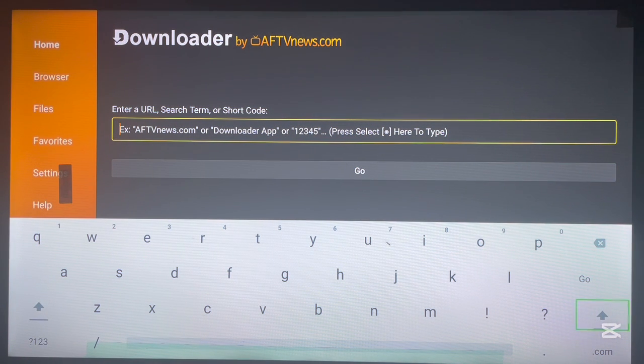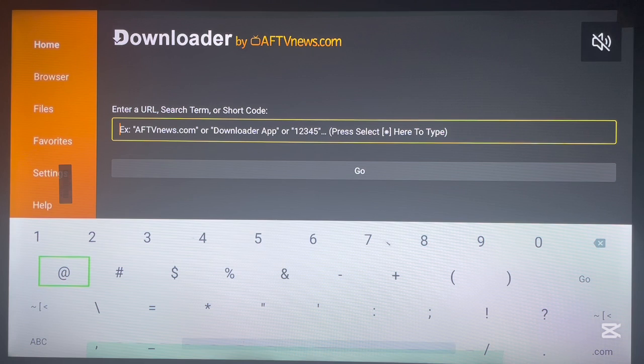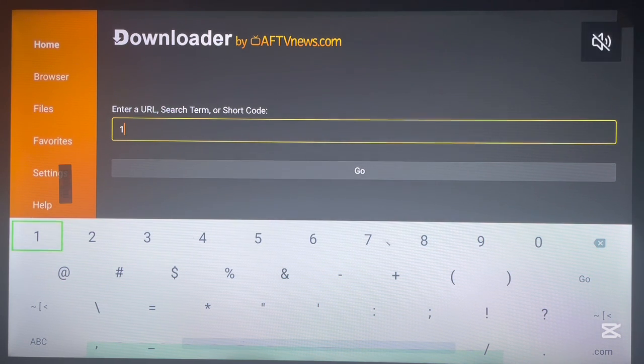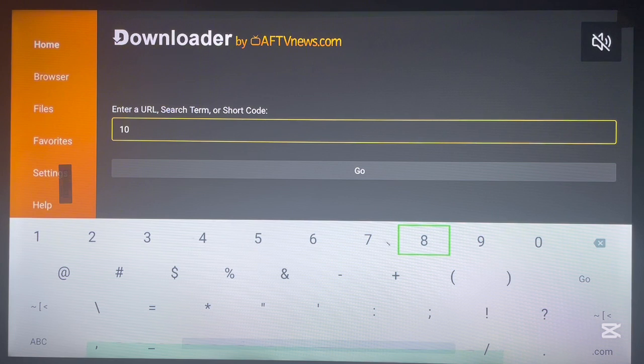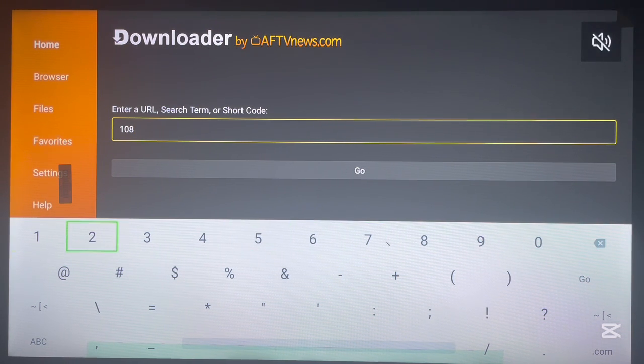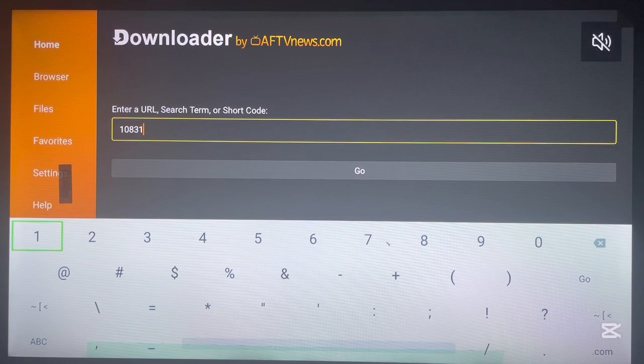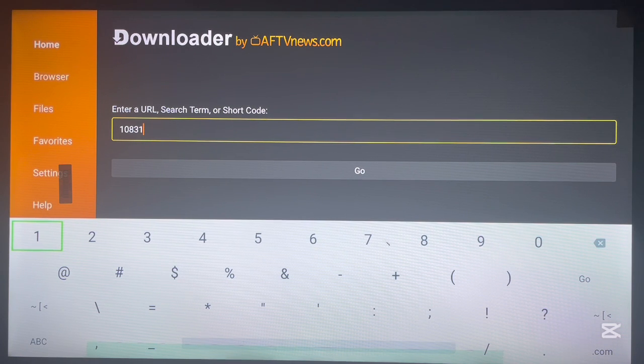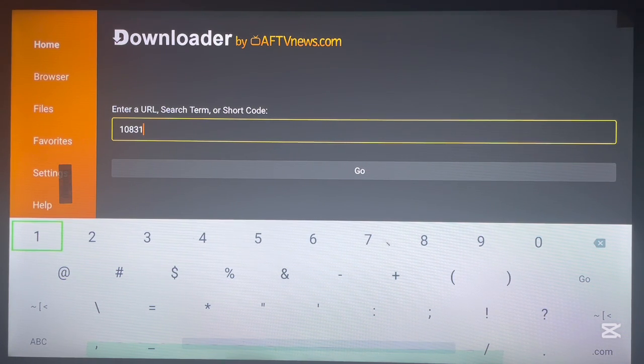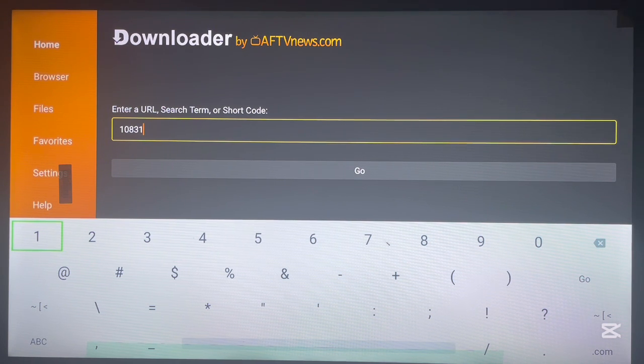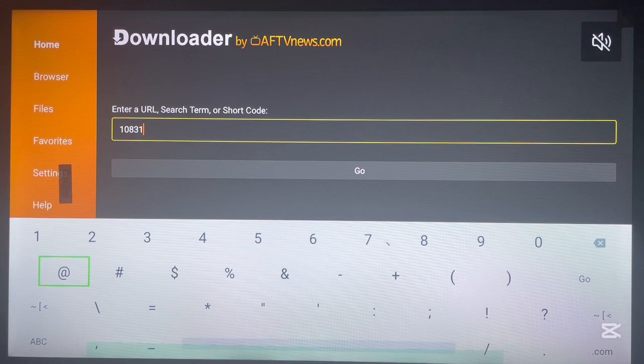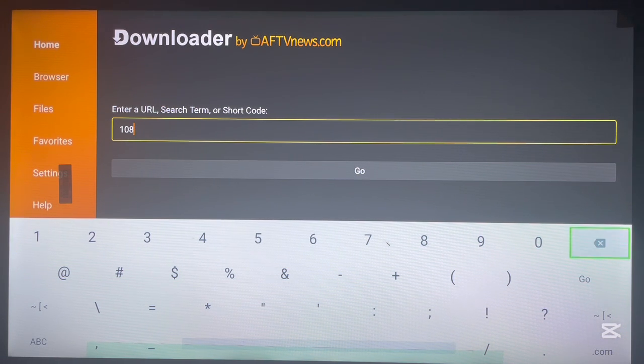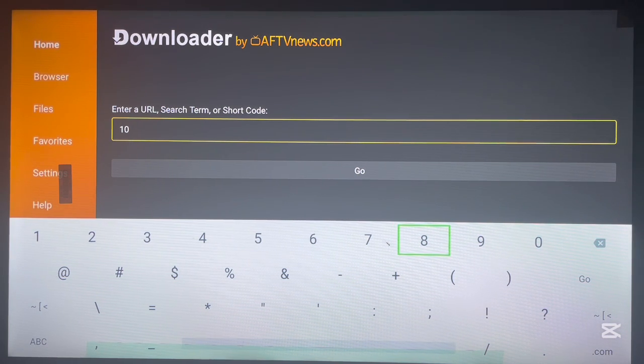Downloader is a very nice application that helps you to install files by just typing in a code. So the code I'm going to type in this case to install the Unlinked application is this code that is very easy: 10831. So here's the code - oh no, there's a mistake in that code. It's 10831, yes.